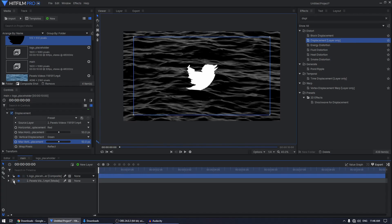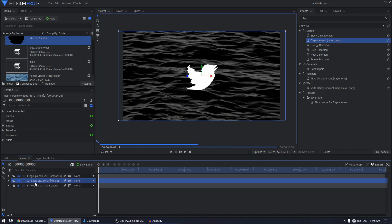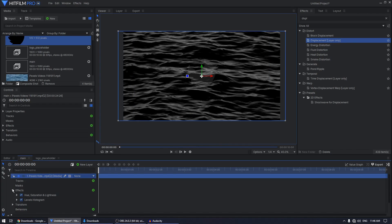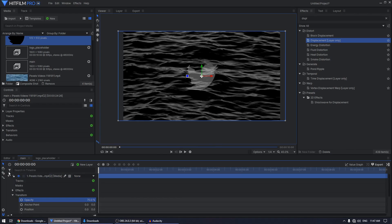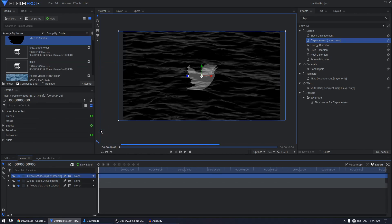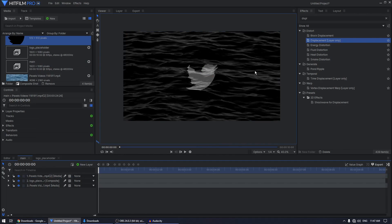Duplicate the video layer with Ctrl+D and put it at the top. Go to Transform and set the opacity to 70%. Right-click on the layer, go to Blend, and set it to Multiply — this will blend it in nicely with the animation.